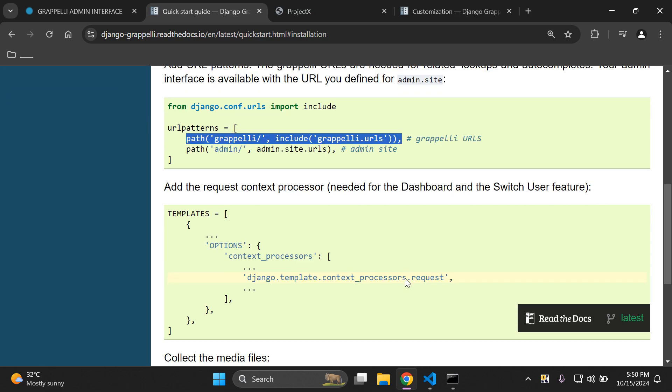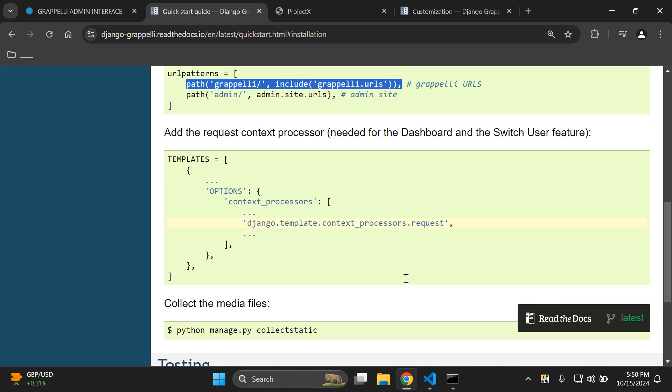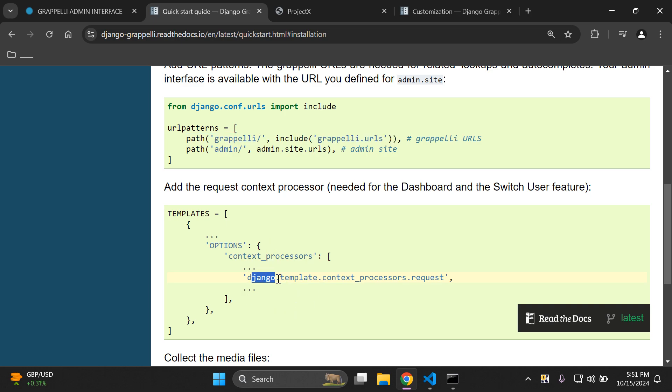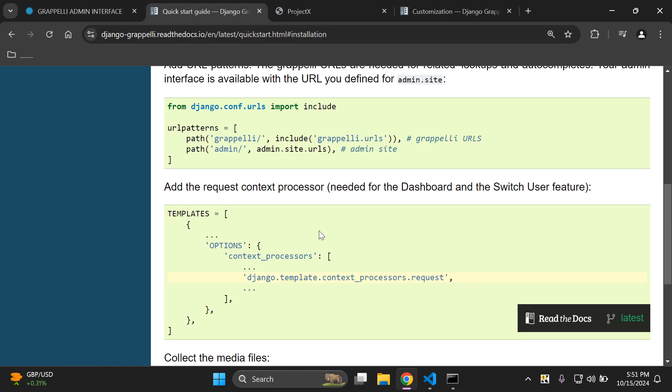Next thing that we need to do is make sure we add the request context processor. This is needed for the dashboard and switch user feature. Now I'm utilizing Django 5, so in the newer versions of Django you will already have the Django.template.contextprocessors.request in place.